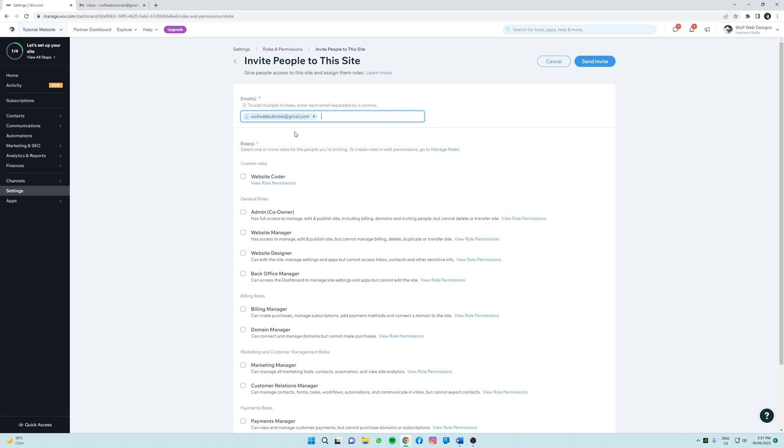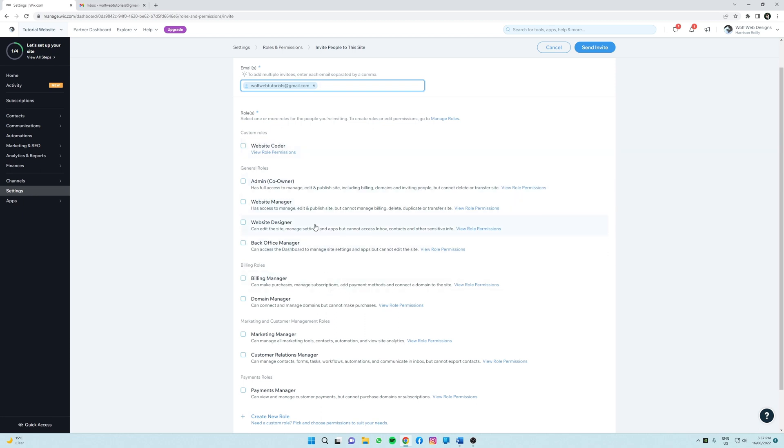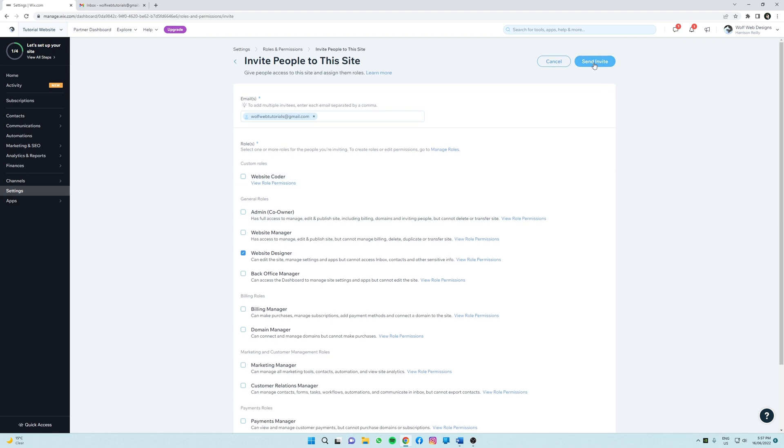All right, so now as we look down the page you'll see Wix has created numerous roles which provides the person with their required permissions. While you can create custom roles by clicking manage roles here, I'd suggest sticking with the standard roles. So now I'm going to select website designer, which is right here, and then click send invite.